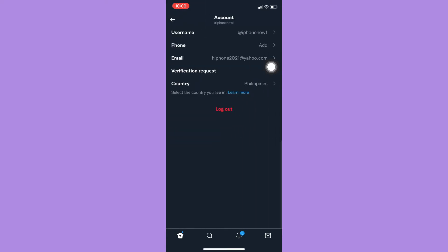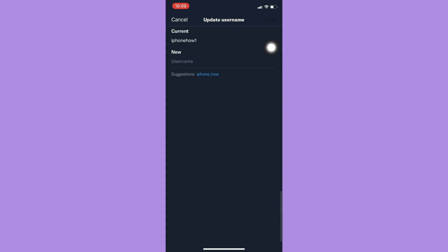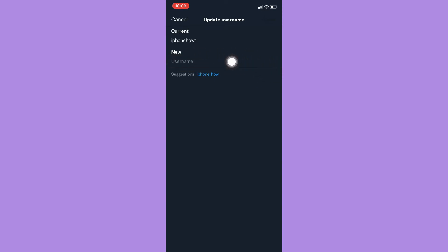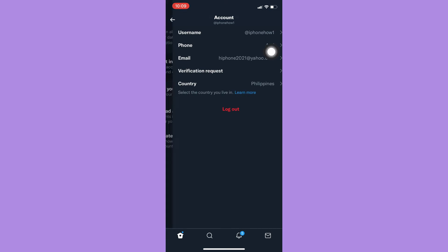If you want to change the app name or the username, just simply type it in here under the new section or new option. Once you're done, simply click on Done on the upper right corner. That's how you can change your app name or your username.